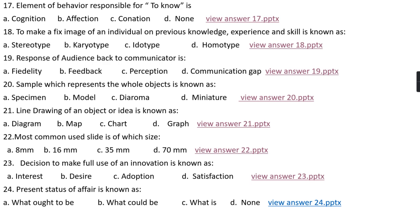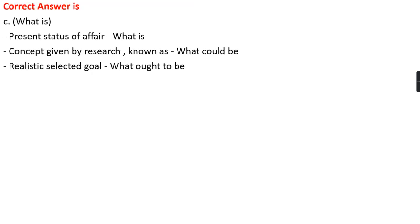Question number twenty-four: Present status of affairs is known as option A, what ought to be; option B, what would be; option C, what is; option D, none. The right answer is option C, that is 'what is'.